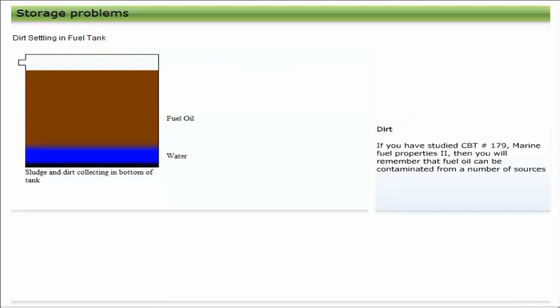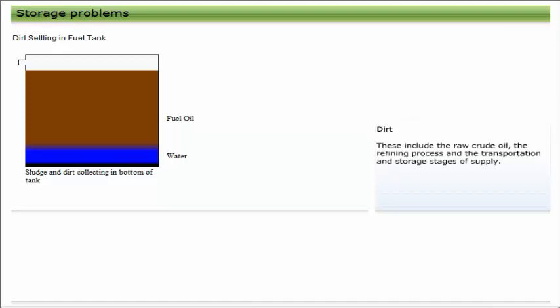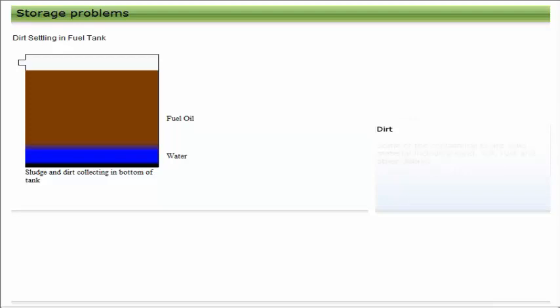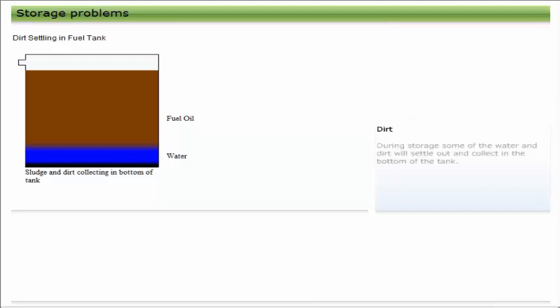If you have studied CBT number 179, Marine Fuel Properties 2, then you will remember that fuel oil can be contaminated from a number of sources. These include the raw crude oil, the refining process, and the transportation and storage stages of supply. Some of the contaminants are solid material, including sand, soil, rust, and other debris. Water, either salt or fresh, is also often present in the fuel.